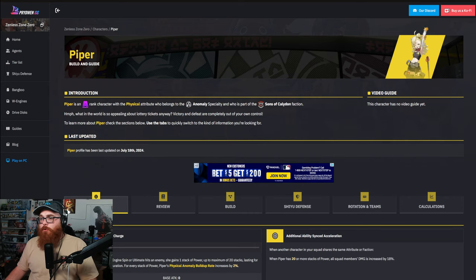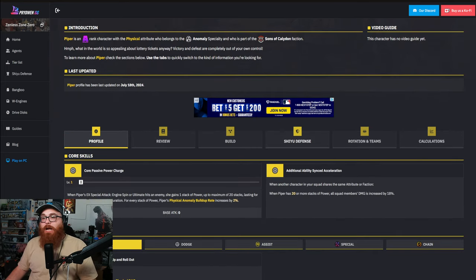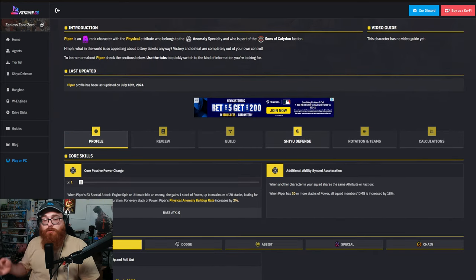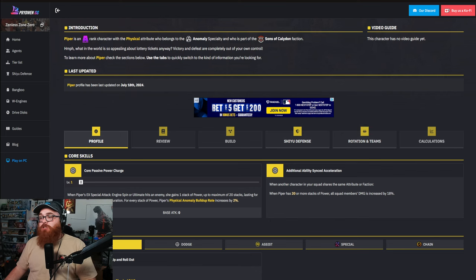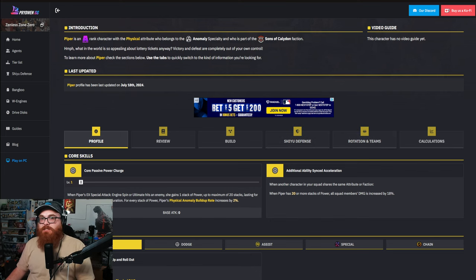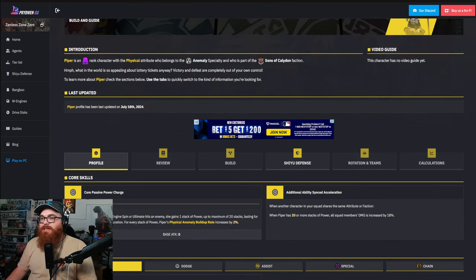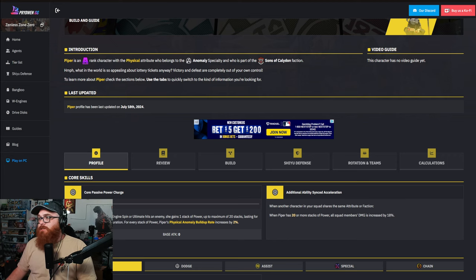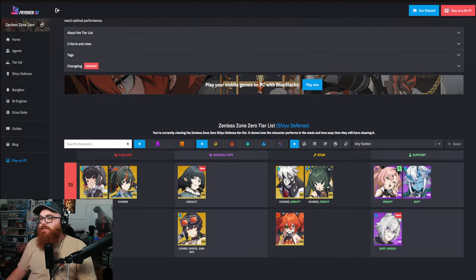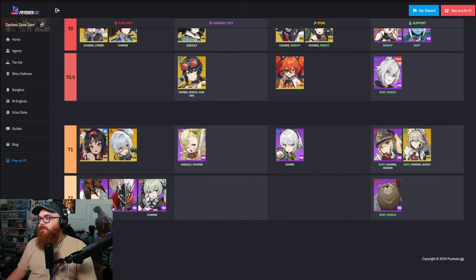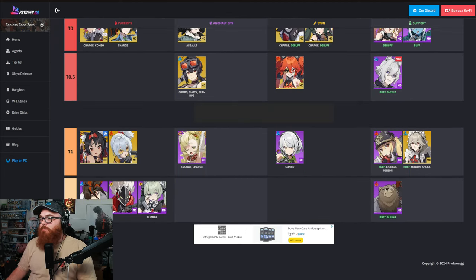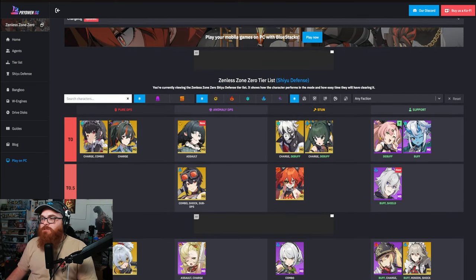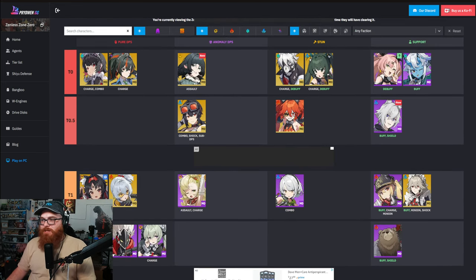Now with Caesar alongside her, we're going to be getting some four stars like Piper. And Piper is going to be an anomaly physical unit which we already kind of have like a decent amount of anomaly users at this point. But it's been two weeks since I've looked at the tier list. Let's go ahead and take a look at Piper's standings. Okay, so Piper is the worst of the anomaly DPS's.